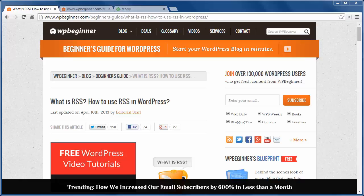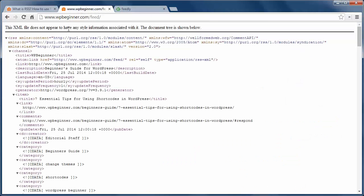RSS is really simple syndication and it makes it easy for visitors to read your latest posts. Typically the RSS is referred to as a feed and people can add as many of their favorite feeds to an RSS reader. The RSS is a structured XML document and it looks like this. So how do you use RSS feeds?